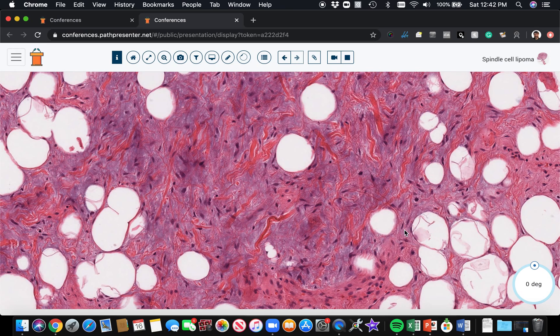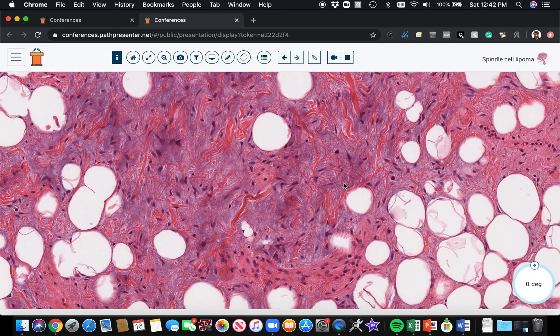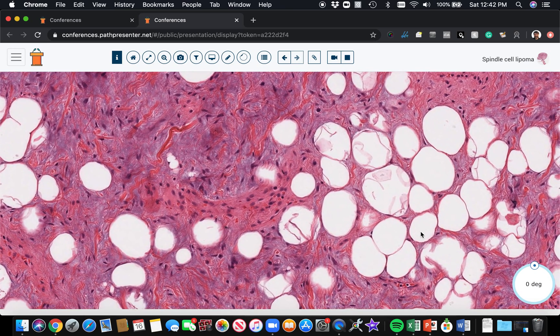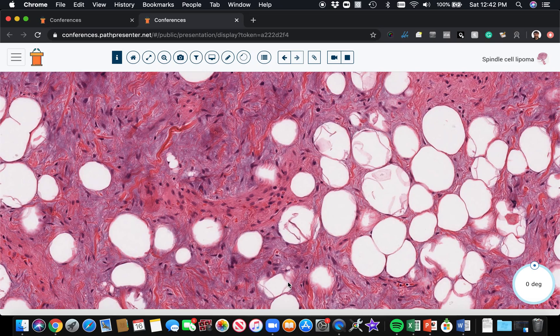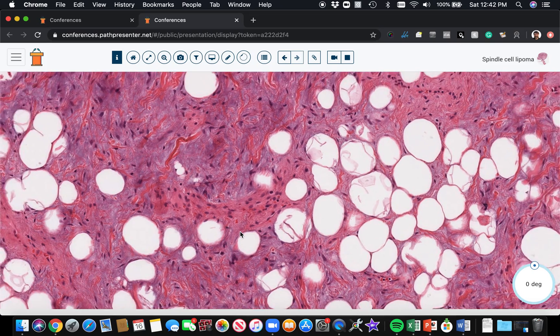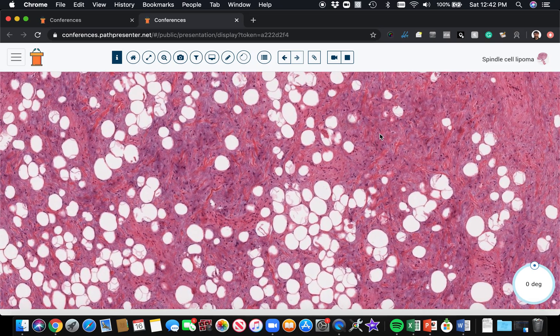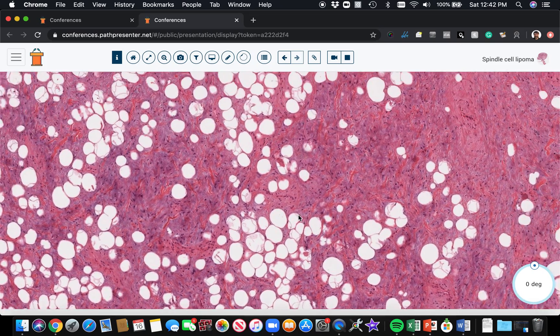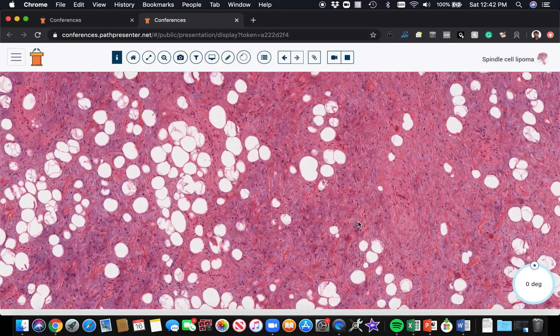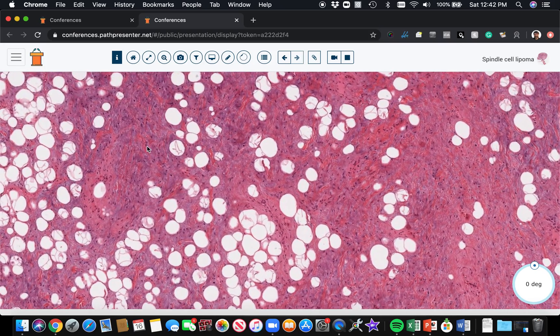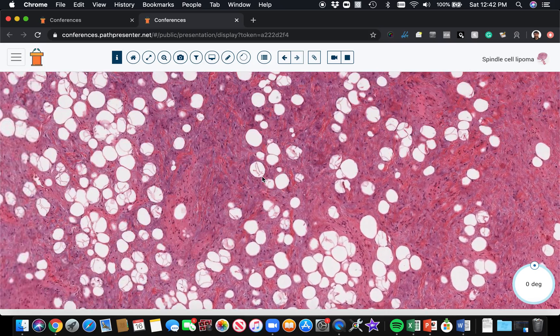If you do an RB1 stain on a spindle cell lipoma, oftentimes you'll find negative nuclear staining, loss of nuclear RB1 staining. Or you could do FISH and it would show one copy of the RB1 gene instead of the two copies which would be normal. That's not every spindle cell lipoma, but it can be a helpful clue if you're having a really challenging case.